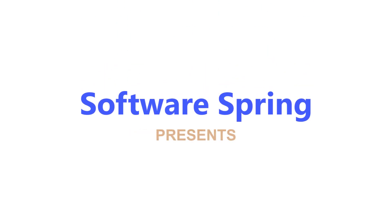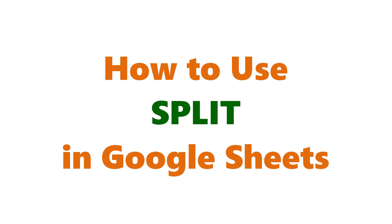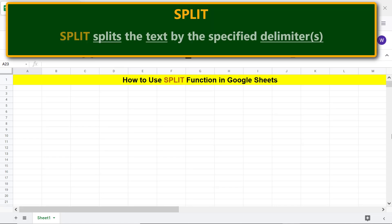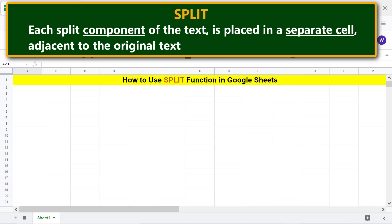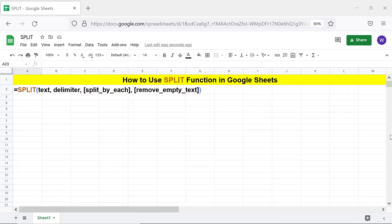Software Spring presents: how to use SPLIT in Google Sheets. The SPLIT function splits text by specified delimiters. Each split component of the text is placed in a separate cell adjacent to the original text. Here is the format of the SPLIT function formula.